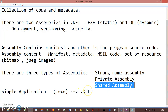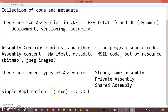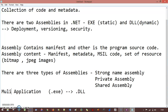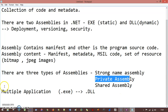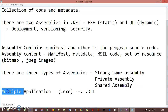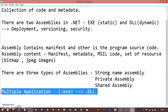When I say shared assembly, those assemblies are used for multiple applications — not a single application. For shared assembly, it should support multiple applications. This is shared assembly, and private assembly is for a single application.